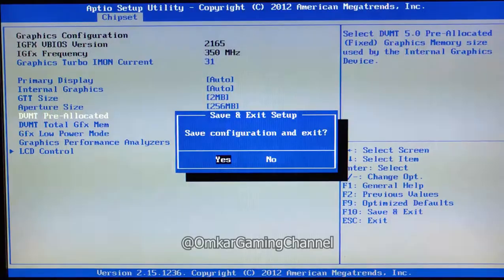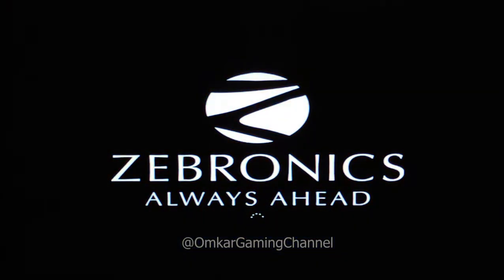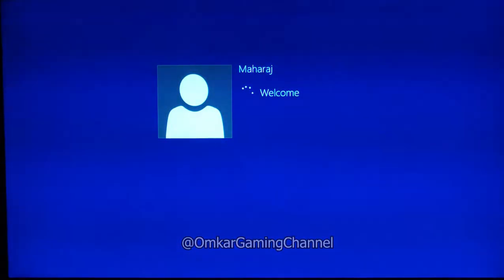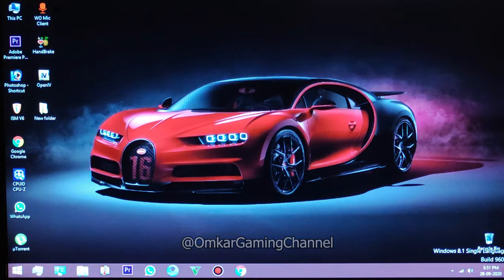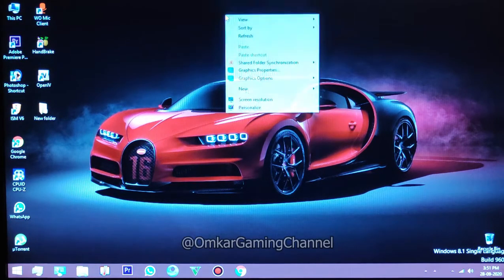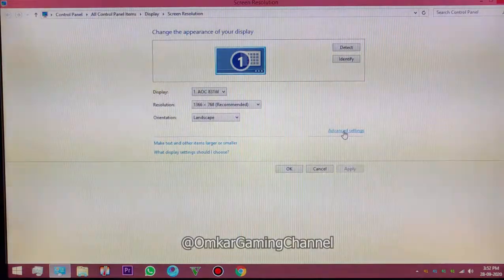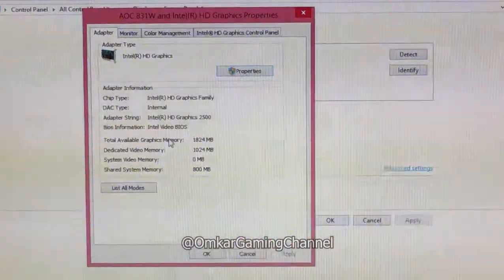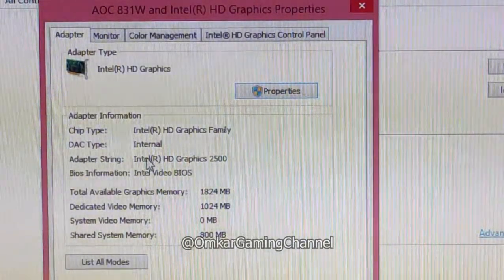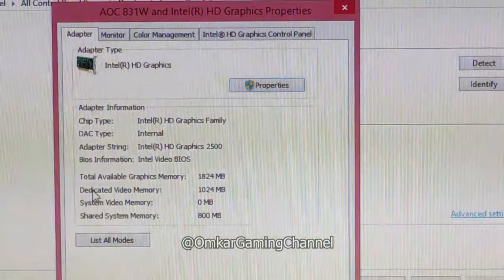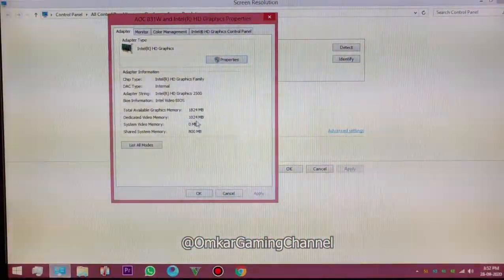Save configuration and exit. It is booting now. After the boot, you can check your video memory. Go into the Screen Resolution, then Advanced Settings. Here you can see I am using an internal graphics card provided by the Intel CPU — Intel HD Graphics 2500. I have extended the dedicated memory up to 1GB, which you can see here: 1GB of video memory.